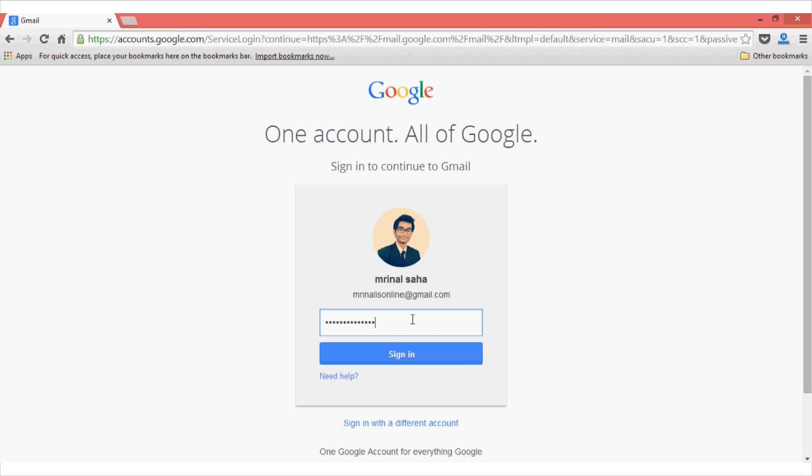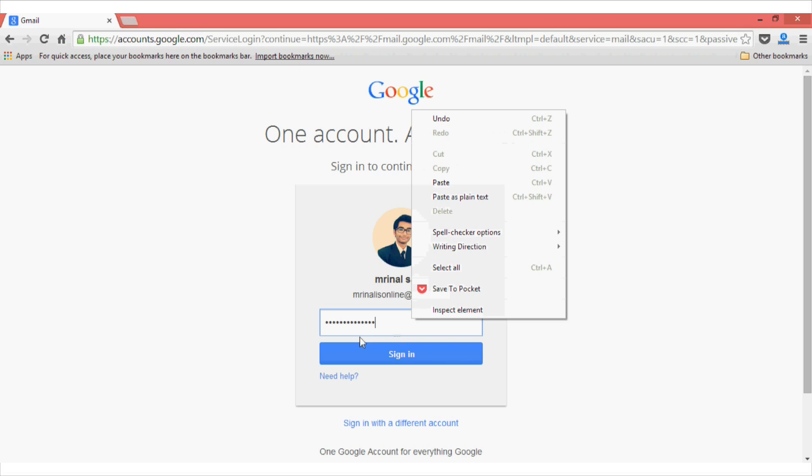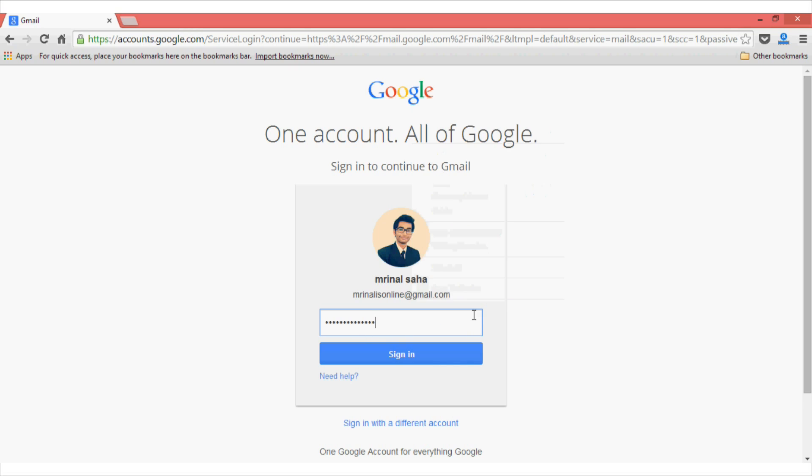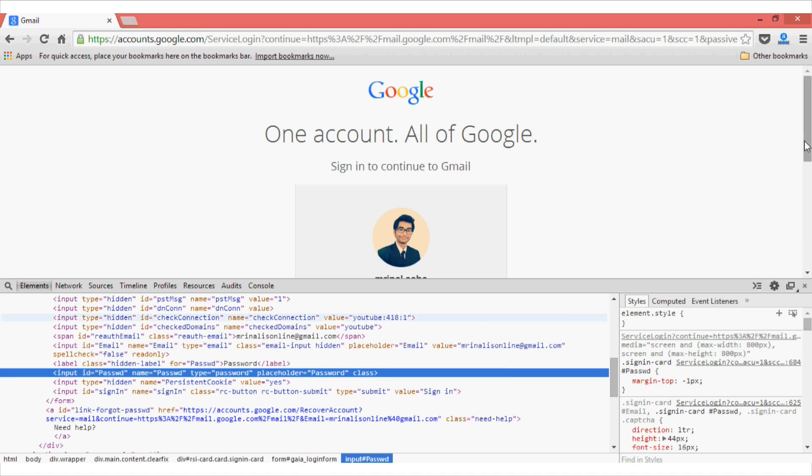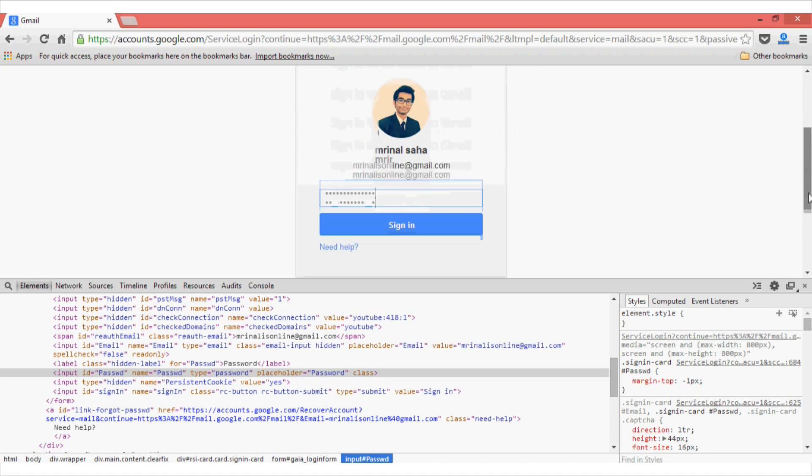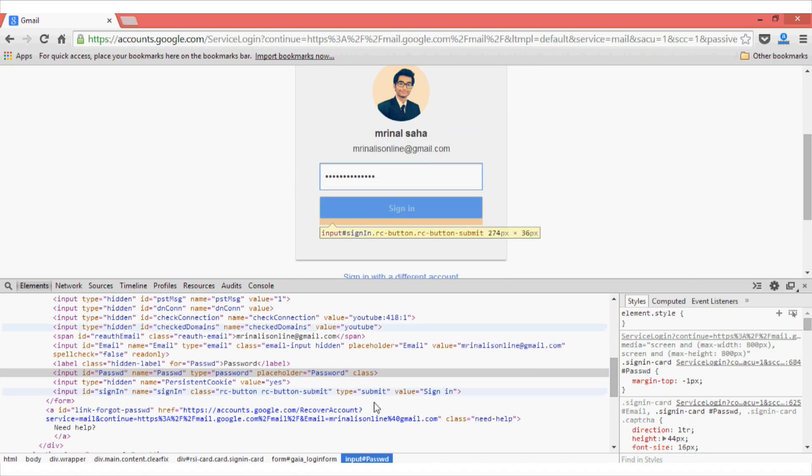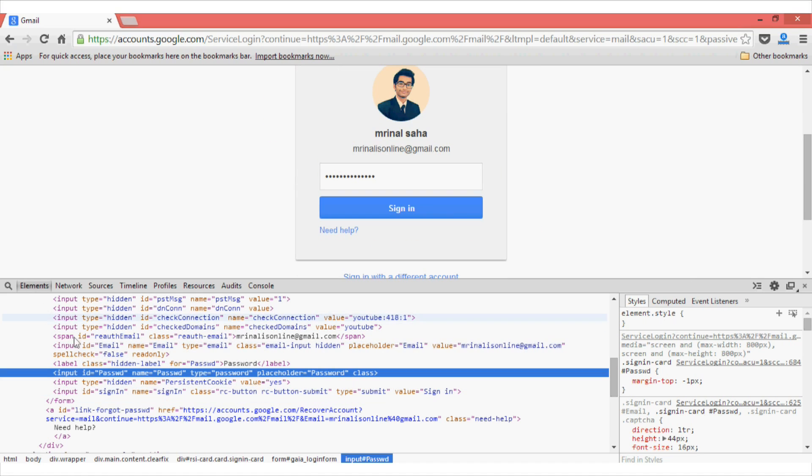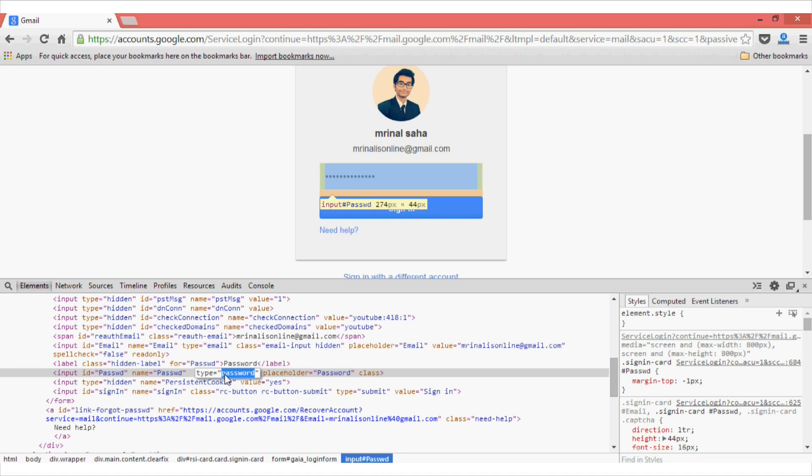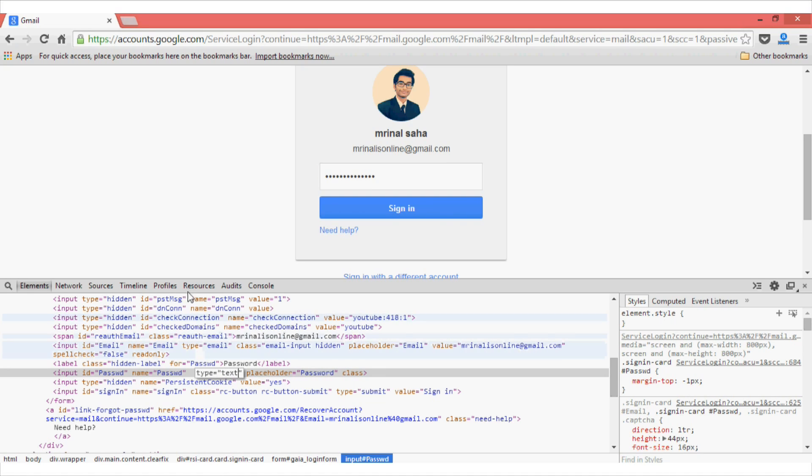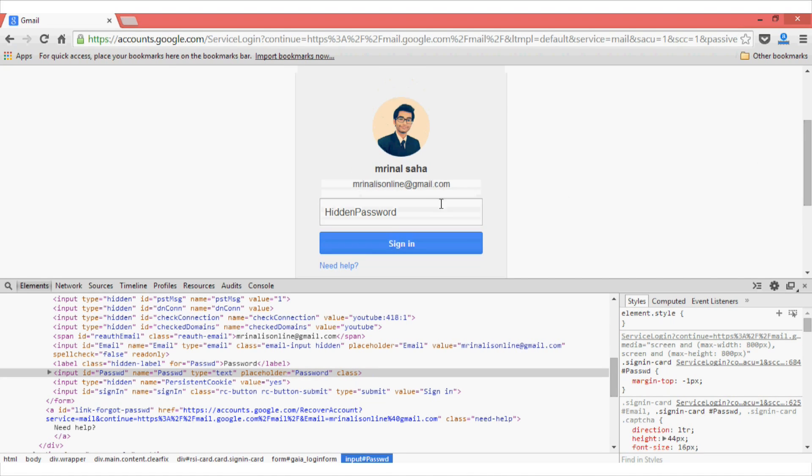So, what I can do is right click on the password panel and select the inspect element option. Now, from here just go to the elements, under the element option just go to the input id and from there change the type from password to text. And now once you click on this panel window, you can see that your asterisk password has been changed to simple text form.